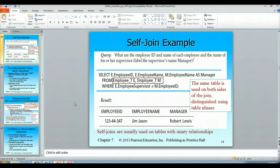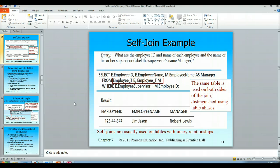Hello and welcome to the video lecture on self joins. So what is a self join? A self join is a join where both tables that are involved in the join are the same table.